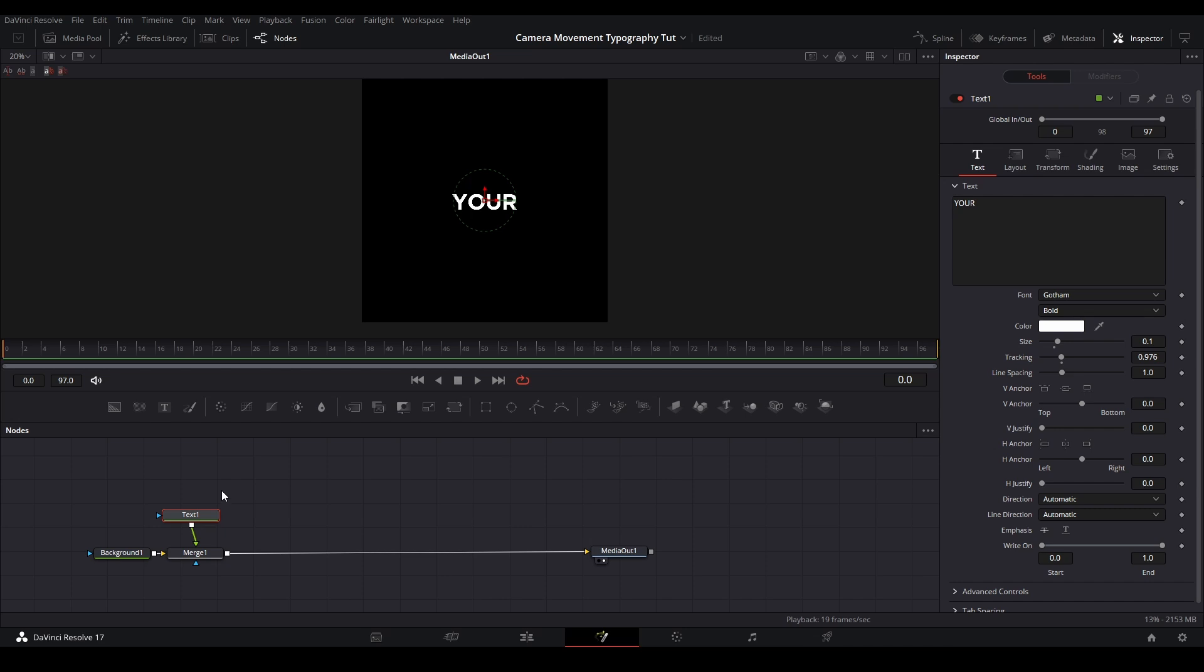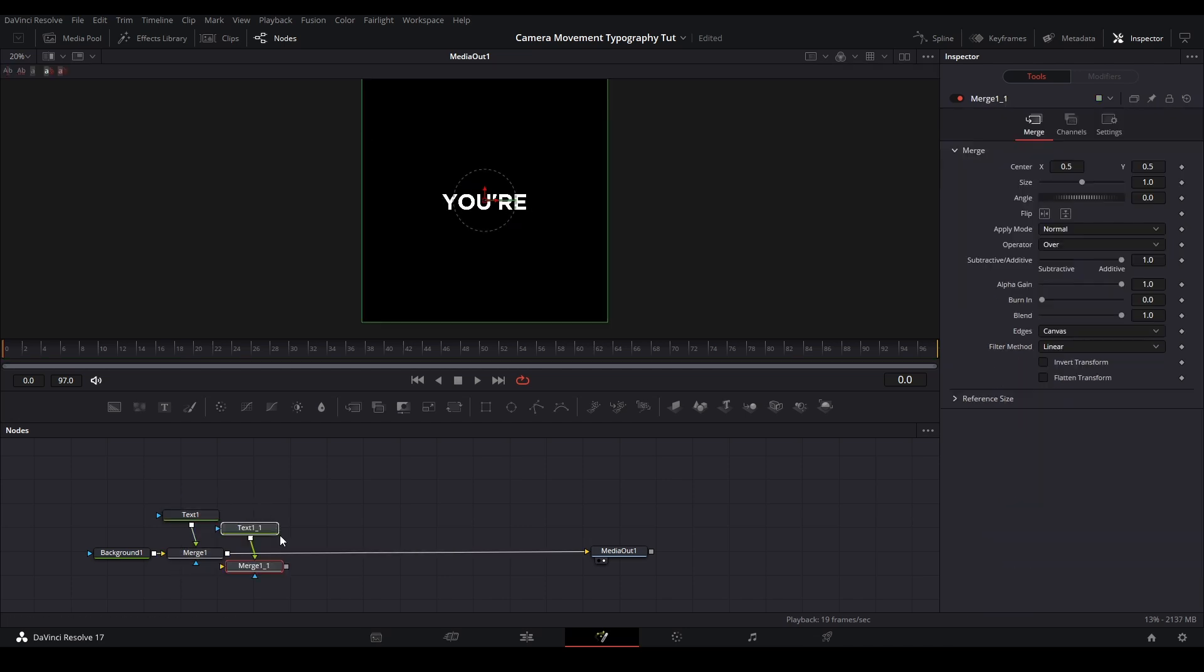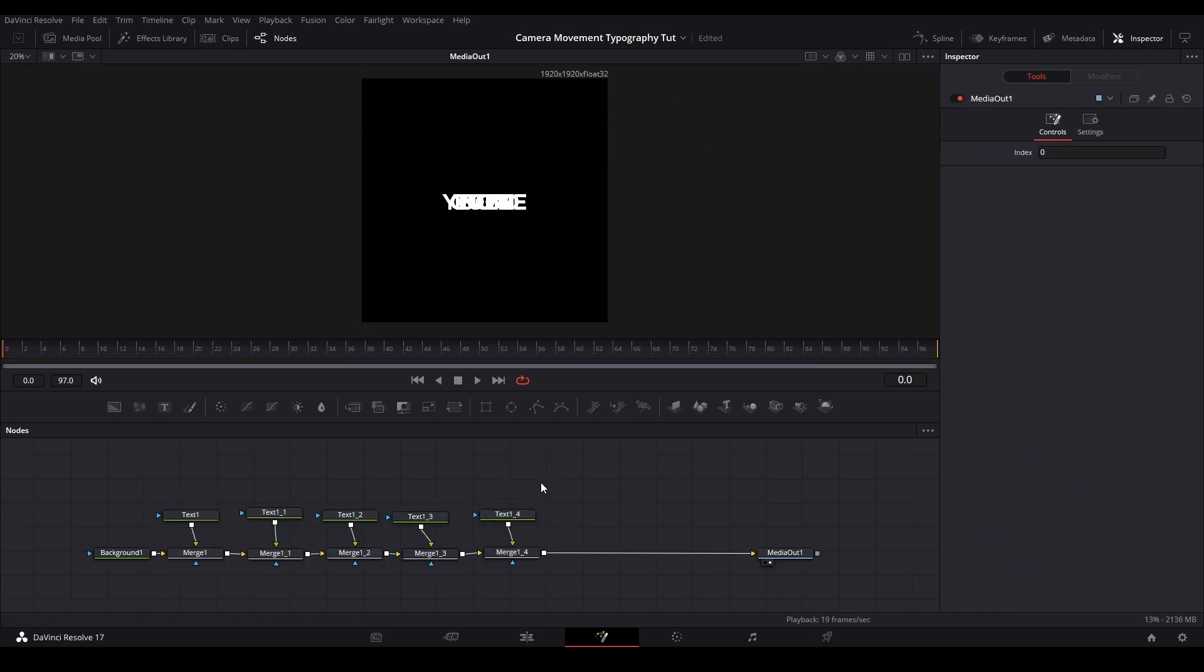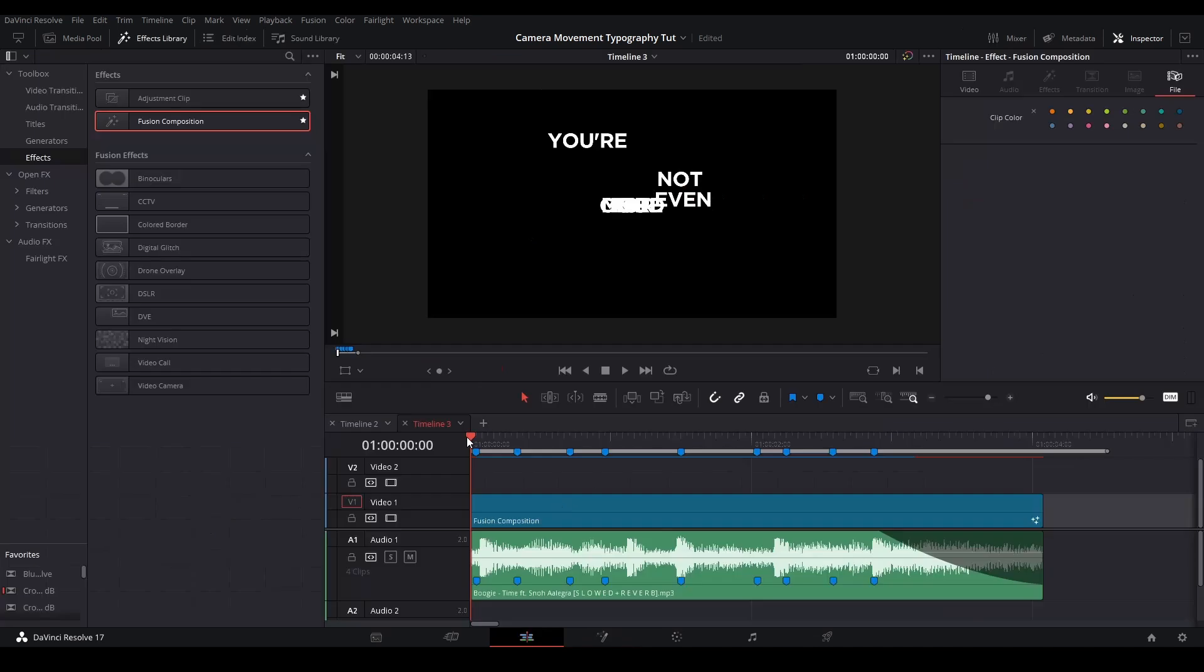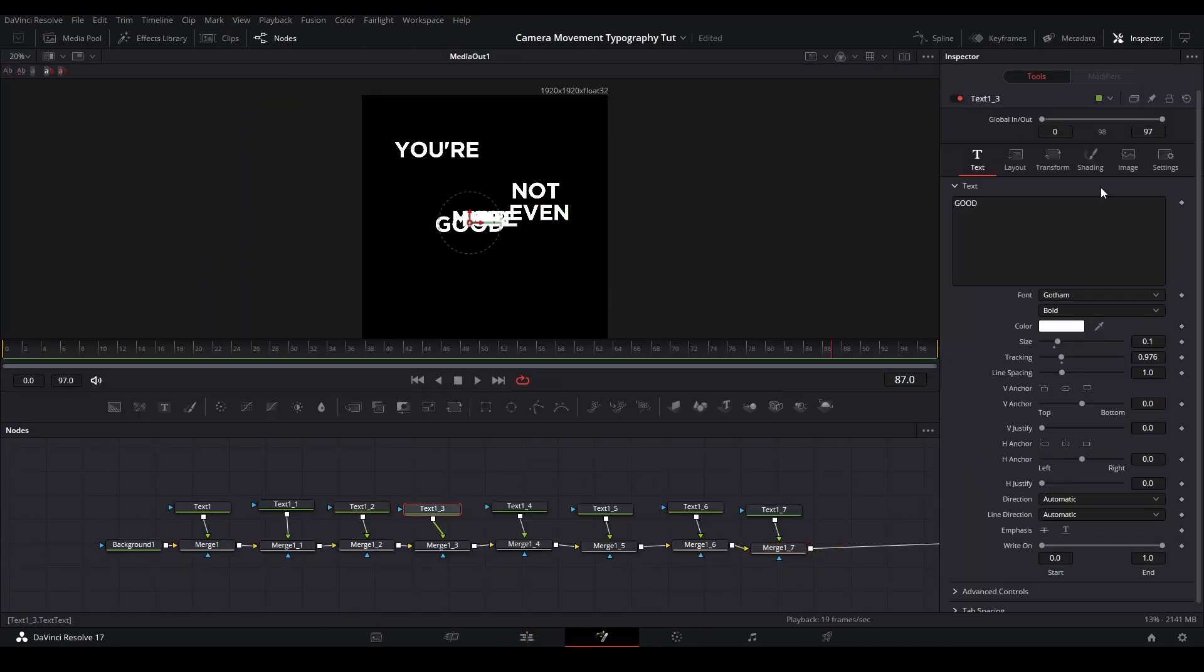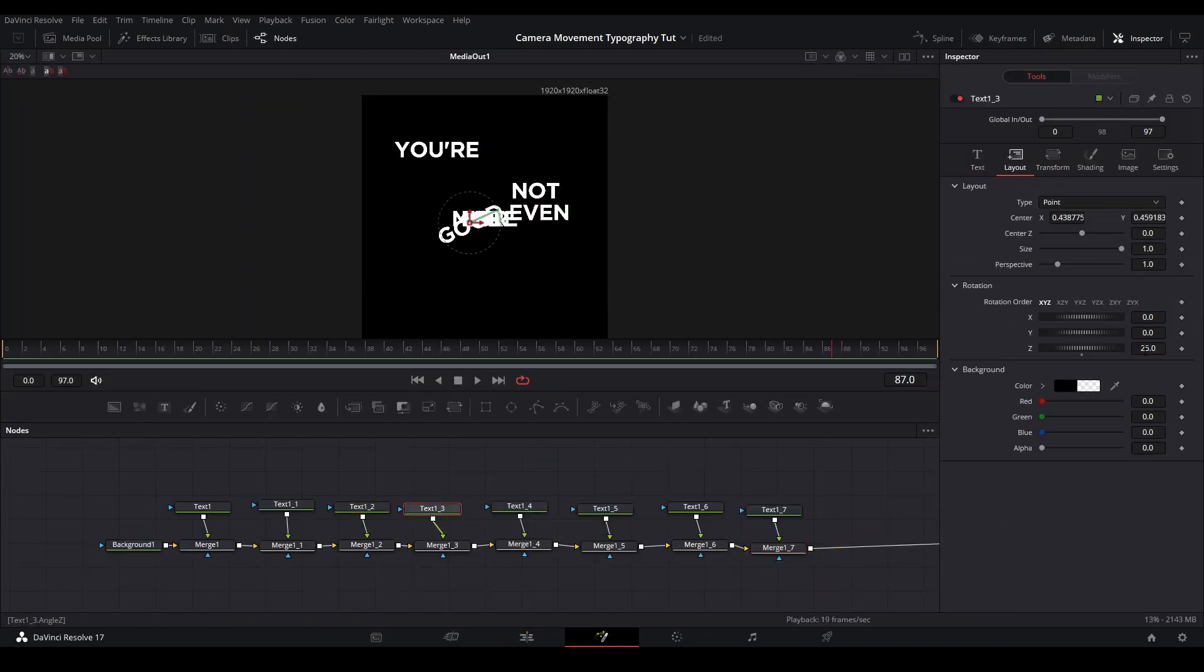Now I'm going to copy this text and the merge node and paste it along my graph by putting new words into the text nodes. Once this is done, I start arranging the words on the canvas while also implementing the grouping technique that I talked about earlier.